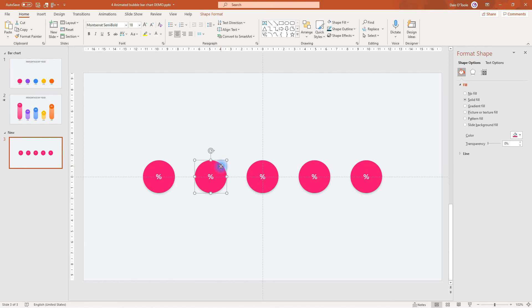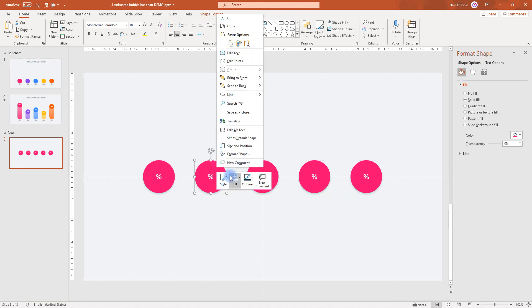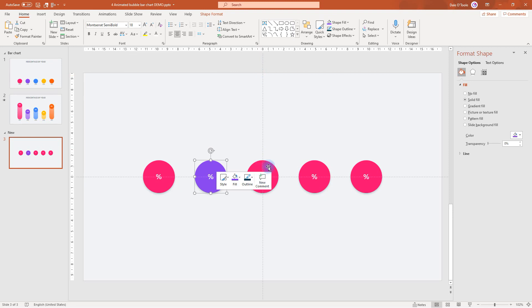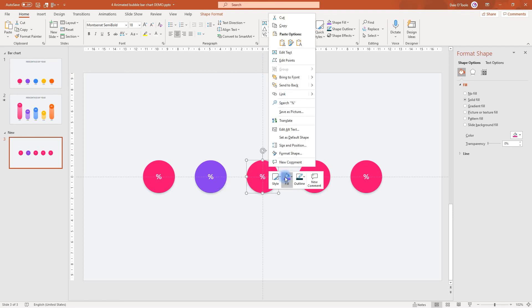Next, we're going to change all the colors to the same colors I have here — so purple, blue, yellow and orange. I'll quickly do that. So I'll right click, go to fill, choose purple, and I'll keep working along.